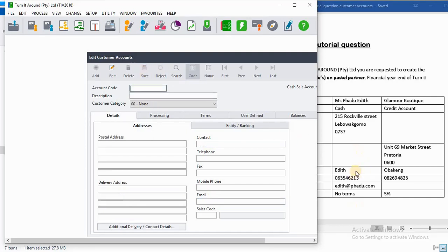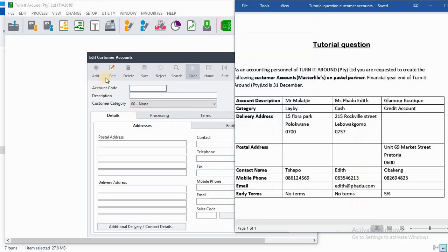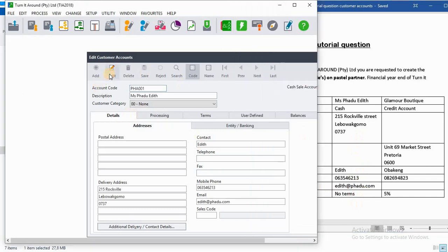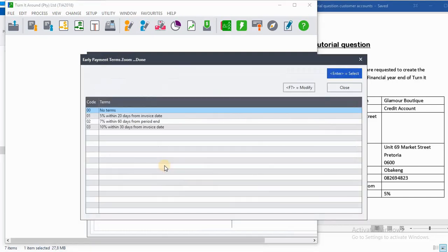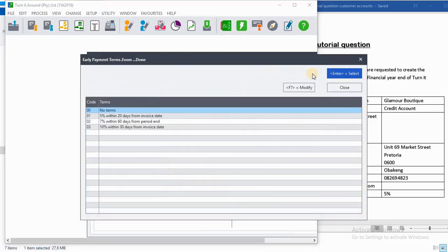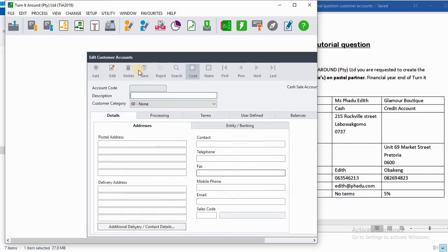We forgot one thing, on any terms you should have selected No Terms. So we will go to Edit. Here's Mrs. Padu. Then you go to Terms. On Terms you click on the search facility, then you select No Terms, you click on Enter, then you save that particular customer.